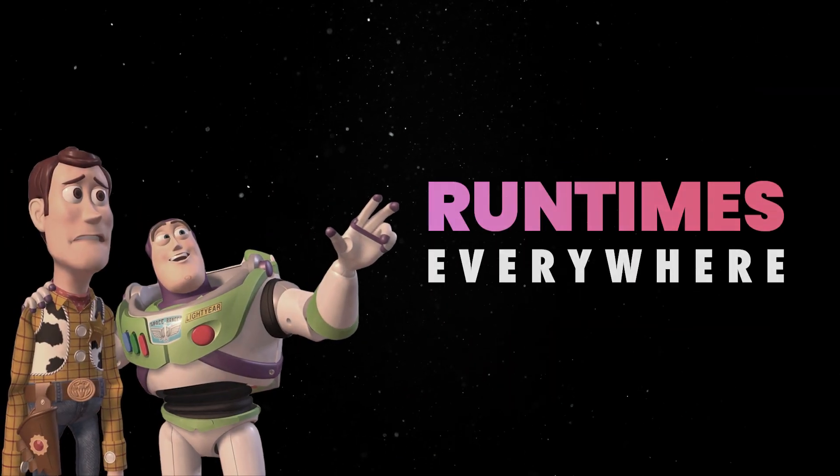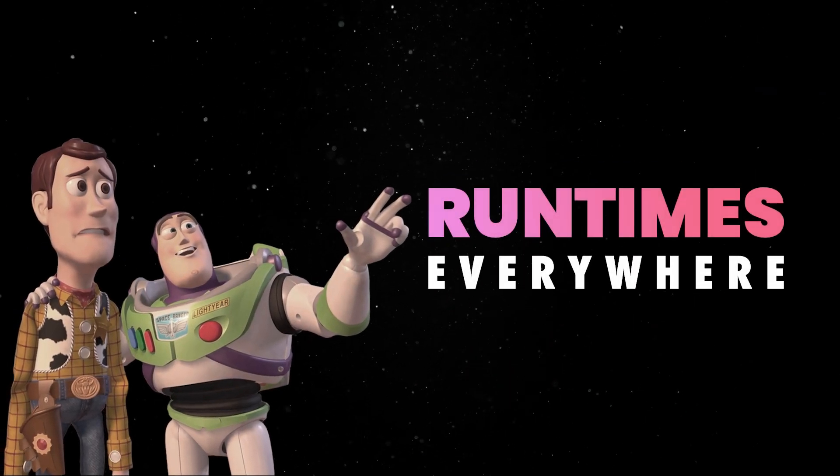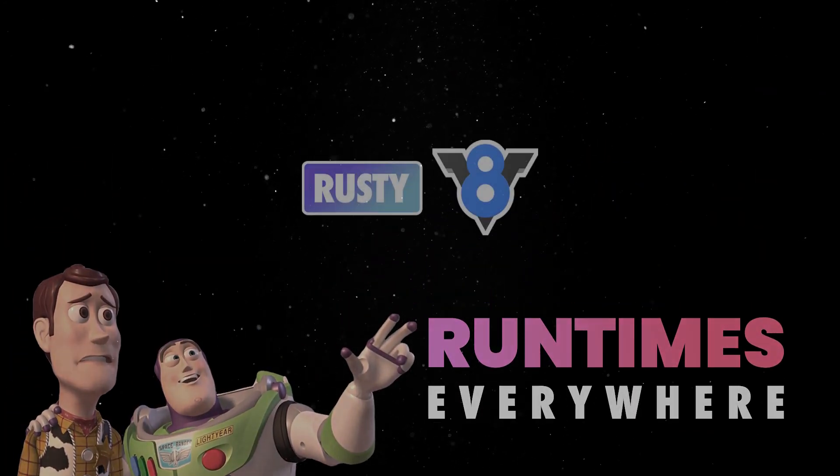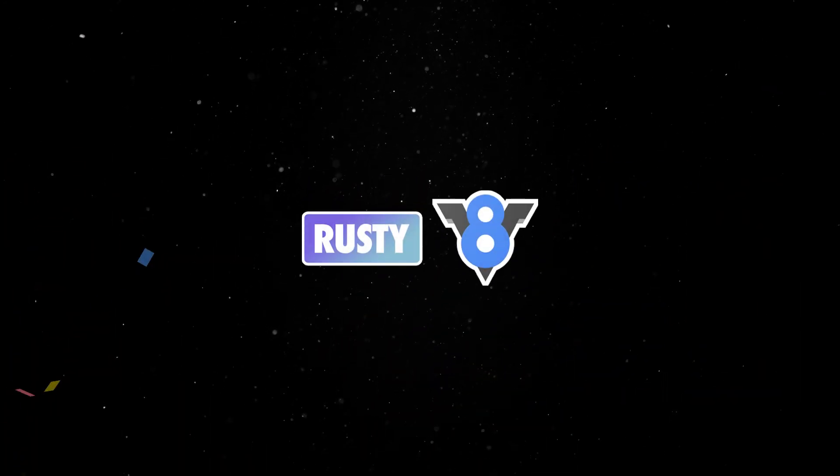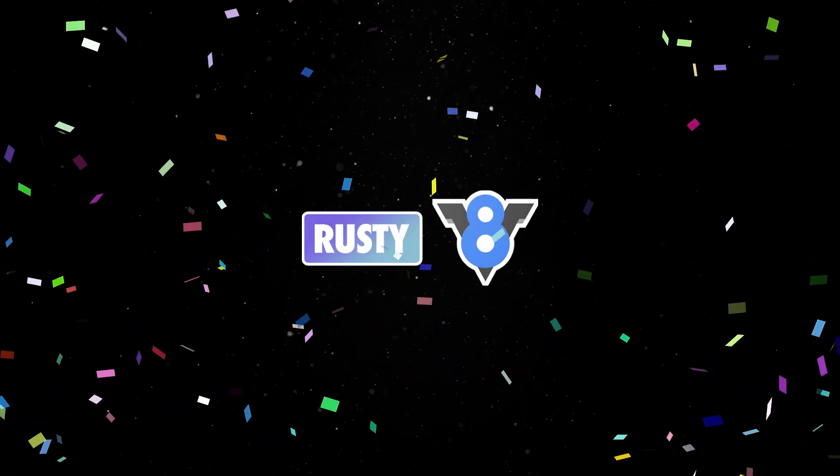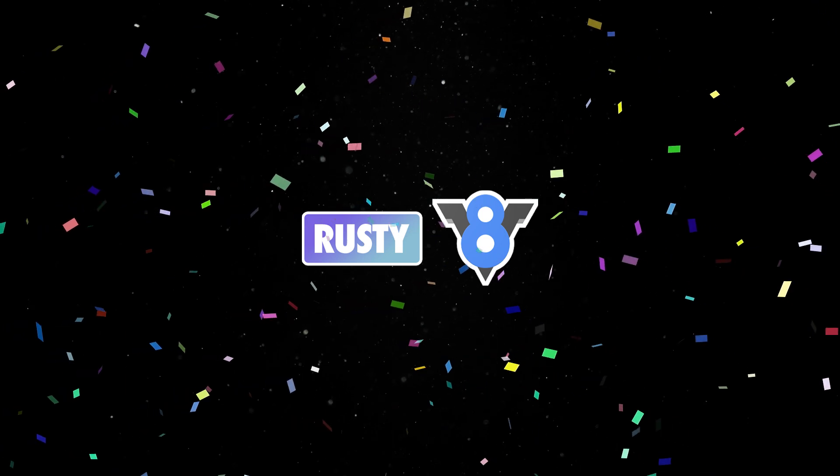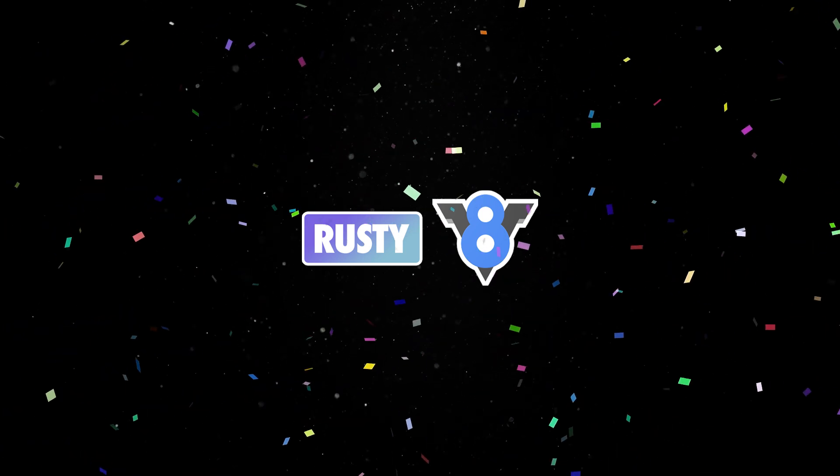While there are other JavaScript runtimes in the Rust ecosystem, Rusty V8 stands out in its completeness and active use in high-performance environments.